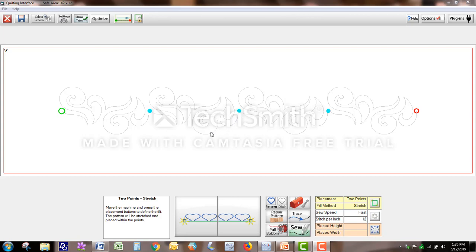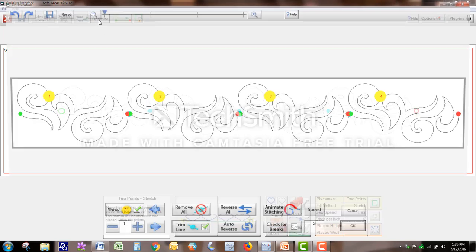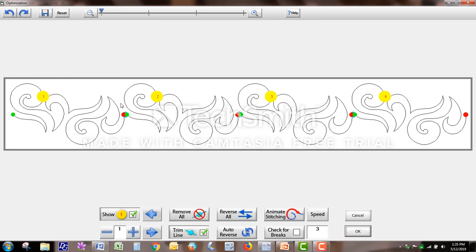I don't want that. I just want it to stitch a short little line there. So what you do is come up to Optimize and click that. Before I show you how to remove that line, I want to show you one more thing while we're in here.